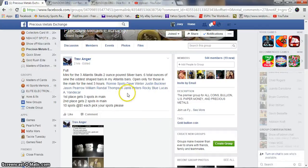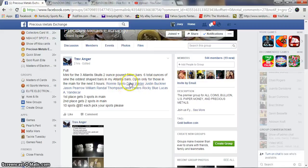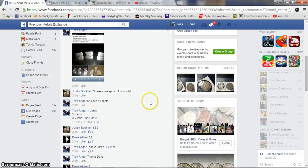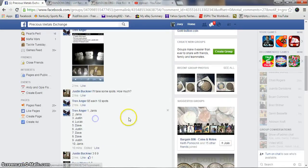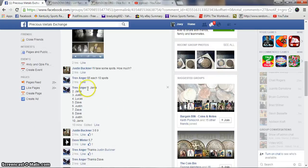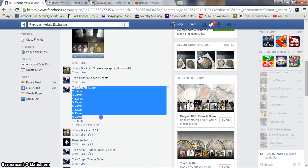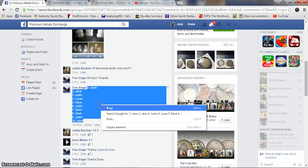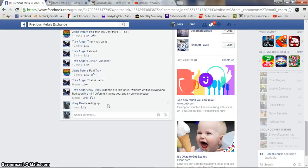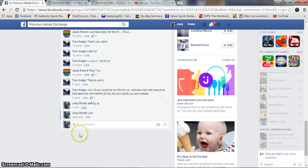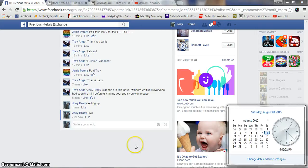Alright guys, gonna run this mini for Trev for the three Atlantis skulls, two ounce poured silver bars, six total ounces. First spot gets three, second gets two. Ten spots, five bucks a spot. We are live 6:06 p.m. Eastern Standard.